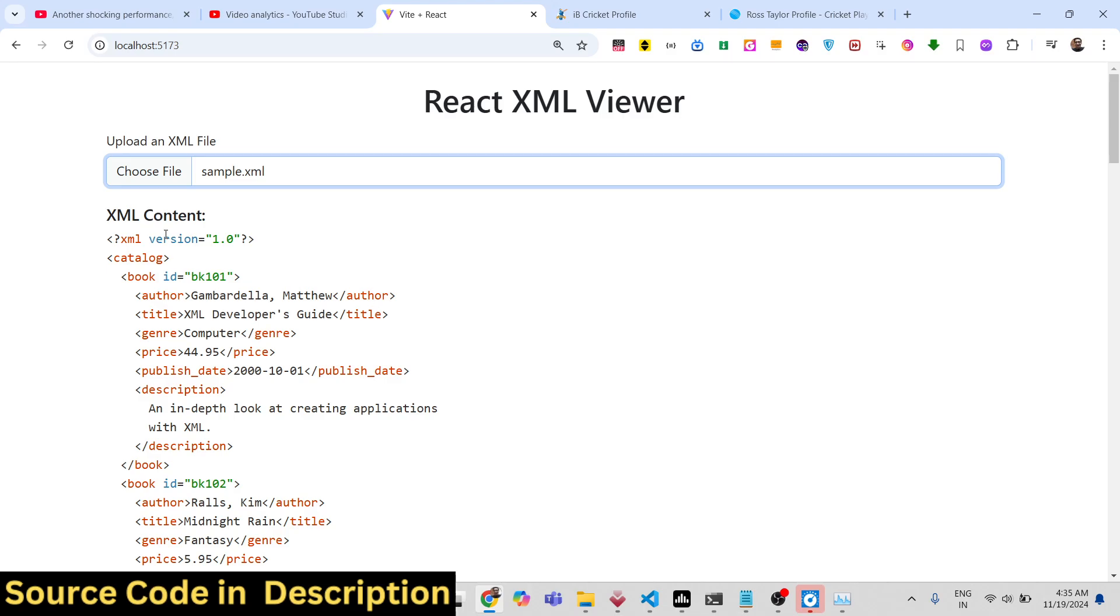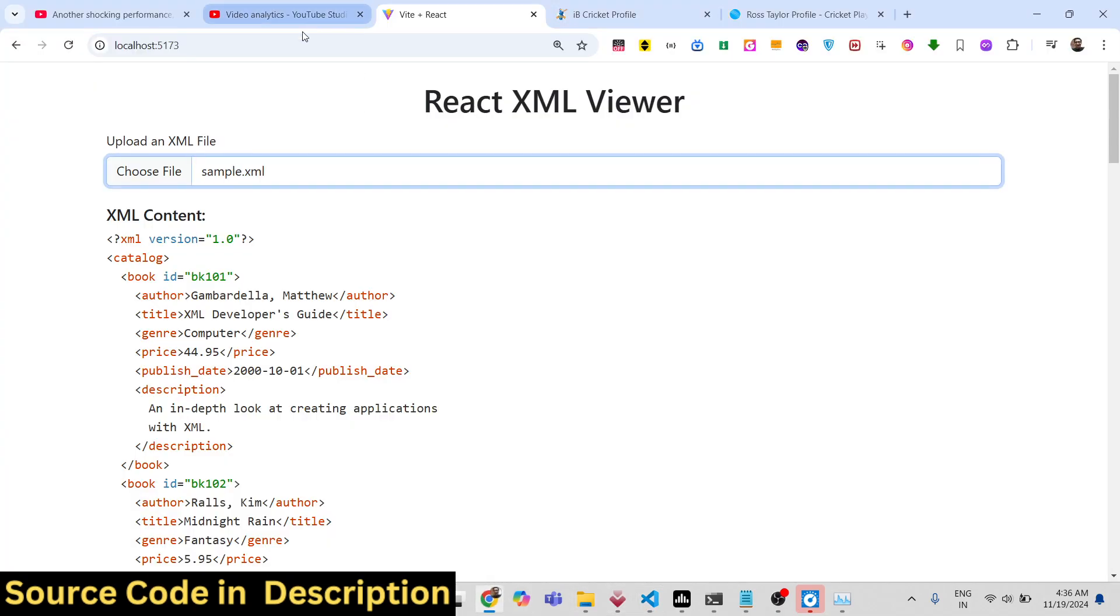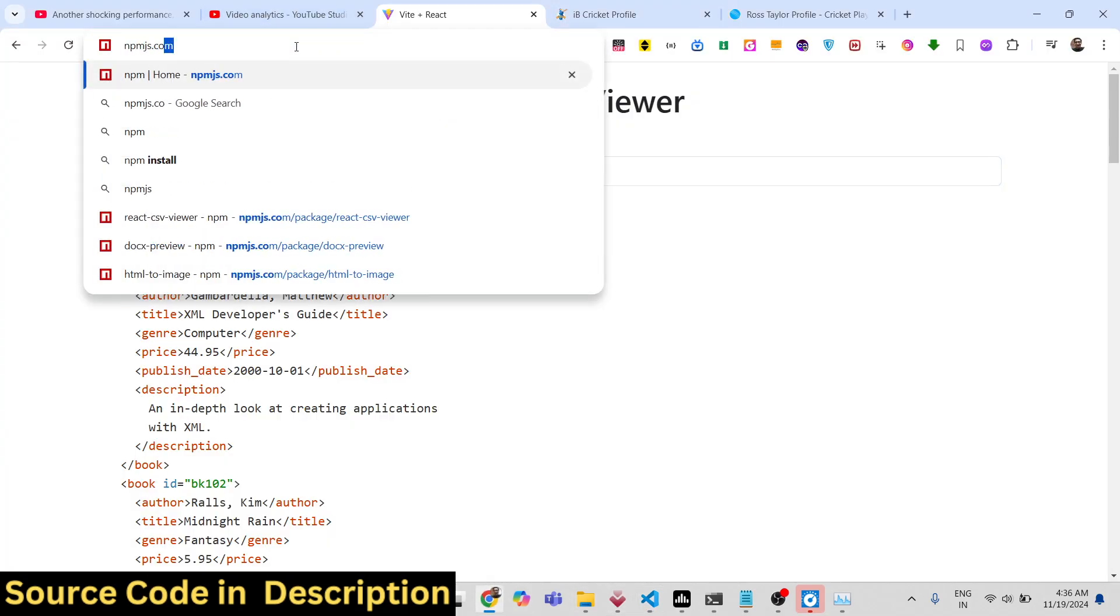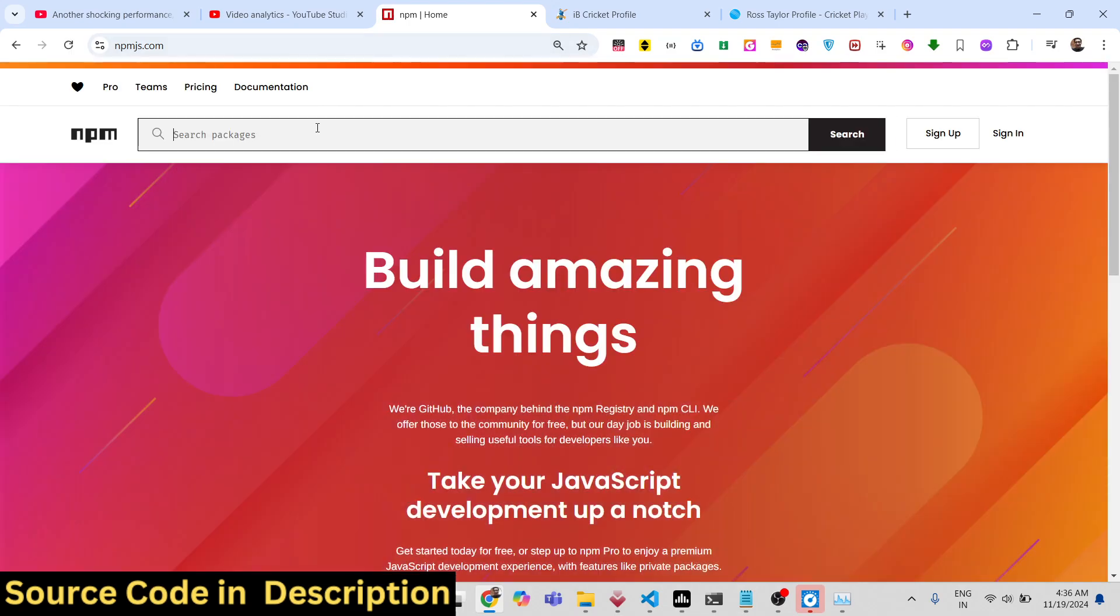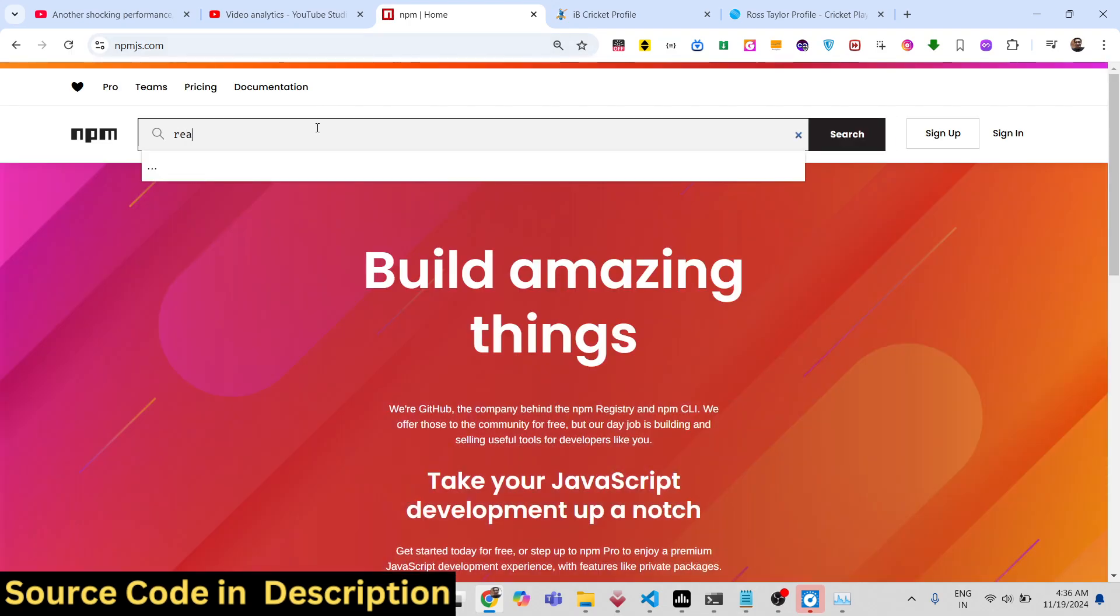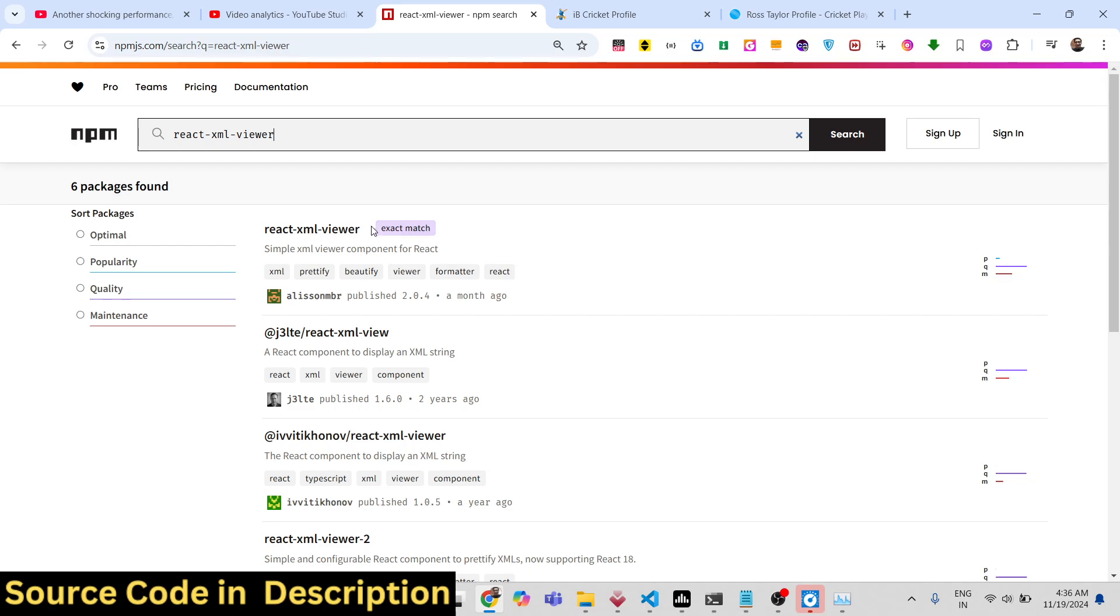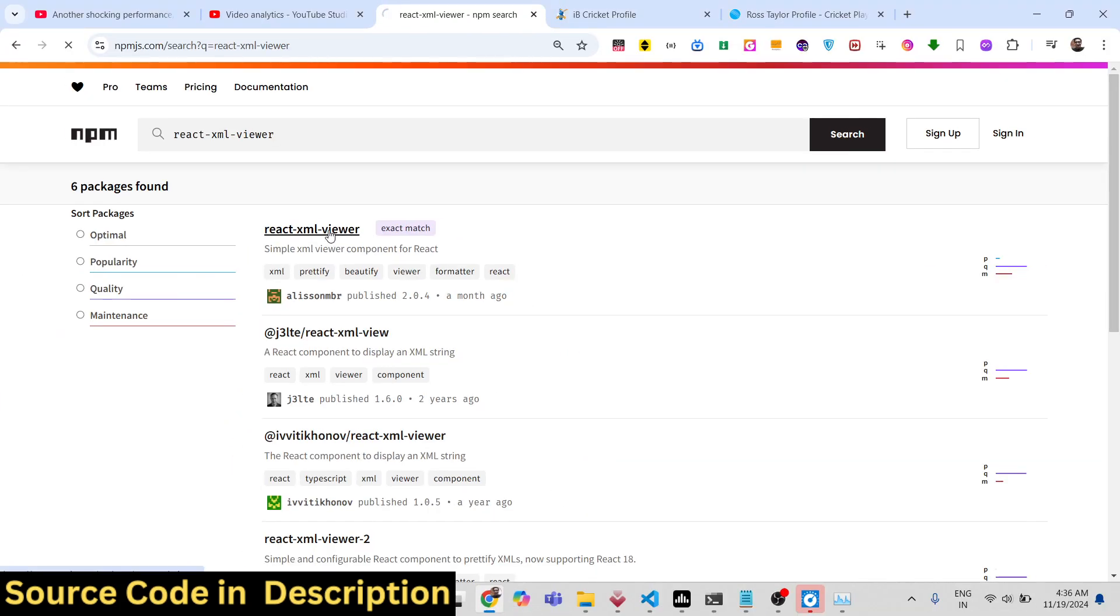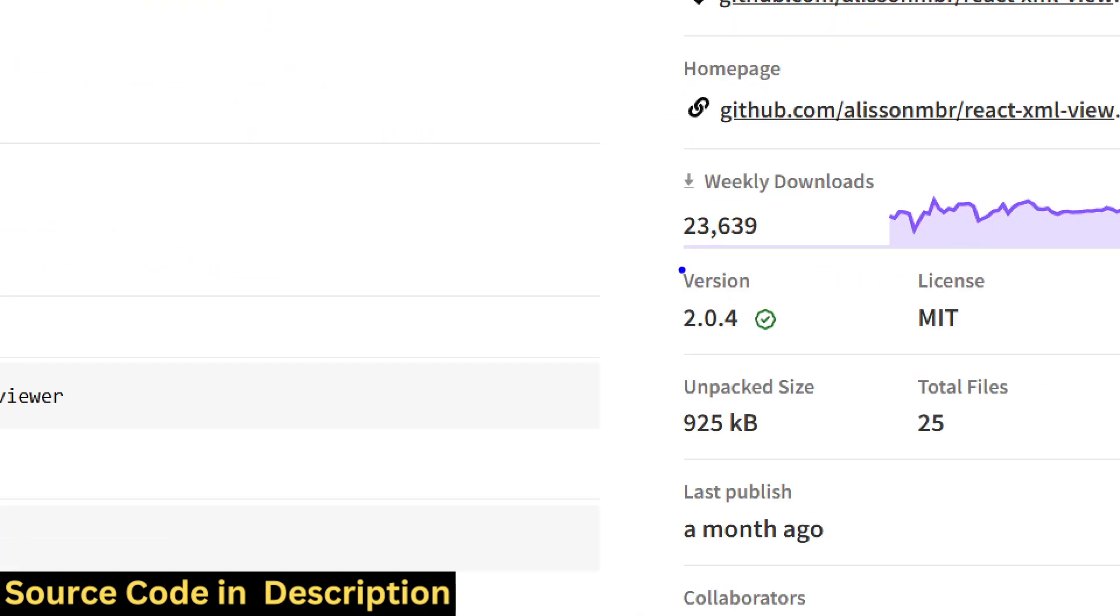Let me show you the name of the library. If you go to npmjs.com and just search for this package, react-xml-viewer, this is actually the name of the package. The very first package which comes right here, this is the one. It has got almost 23,000 weekly downloads.